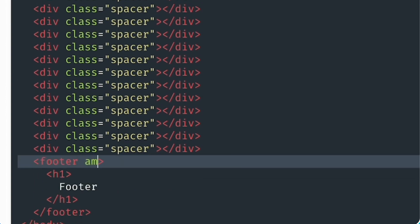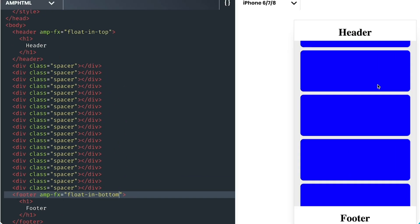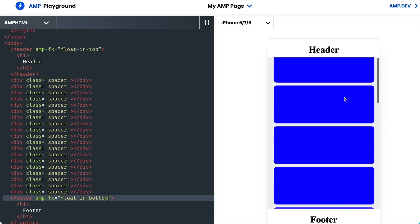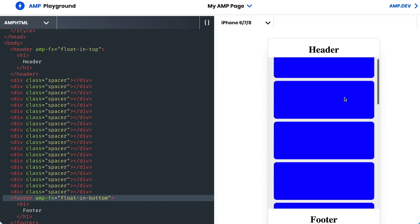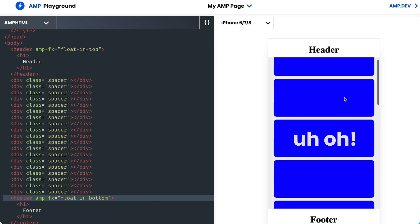I also need to add it to my footer, but change the value to float in bottom. And now, I'm going to try to scroll, but it's not working. And it's also not throwing me an error. I think we need to check out the documentation.